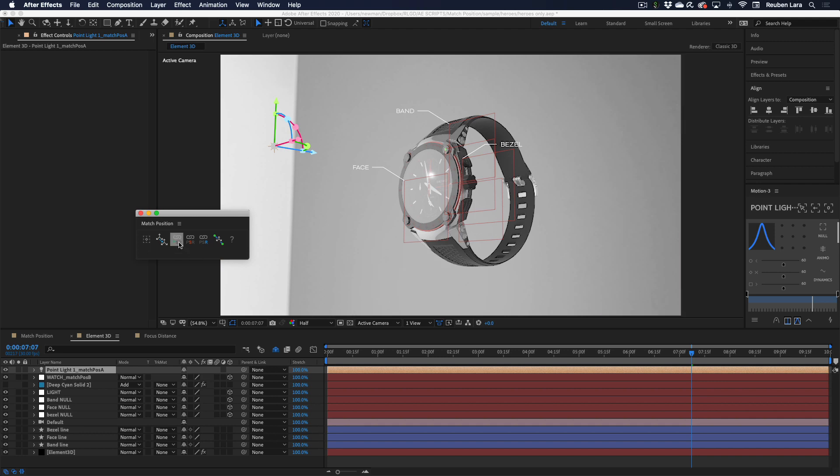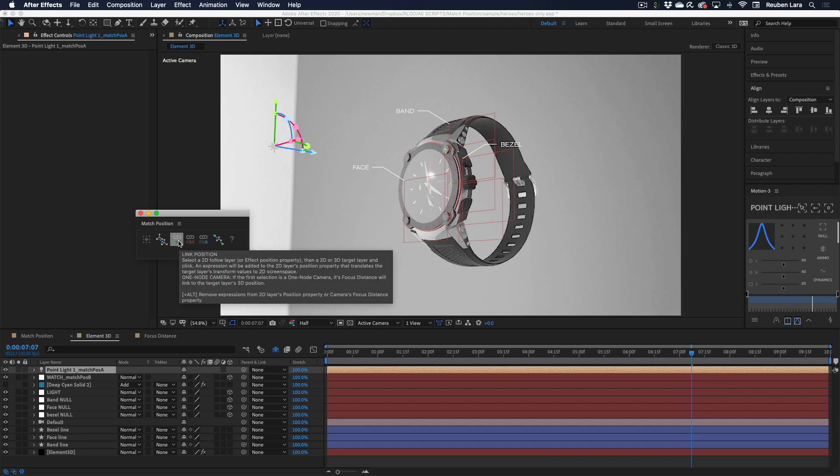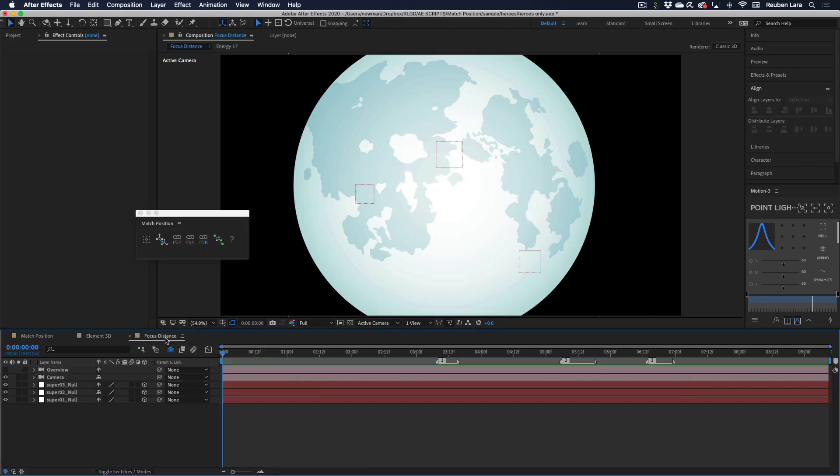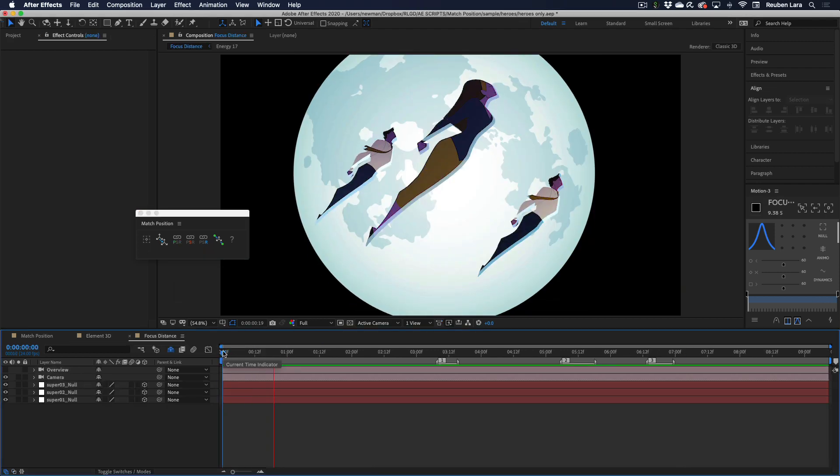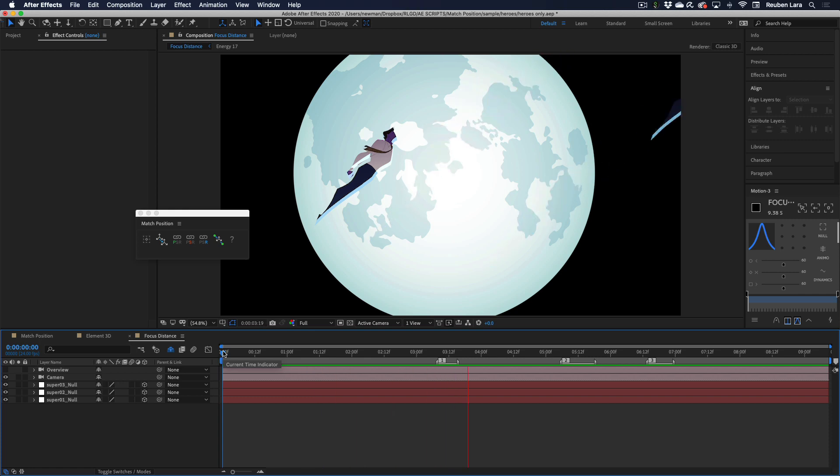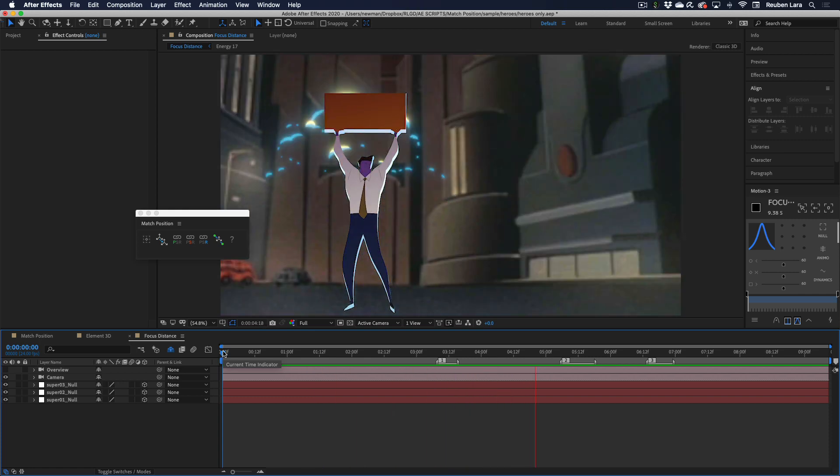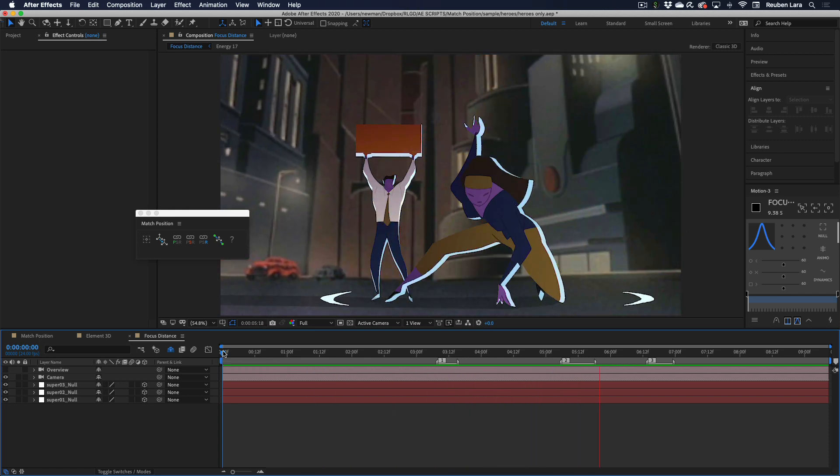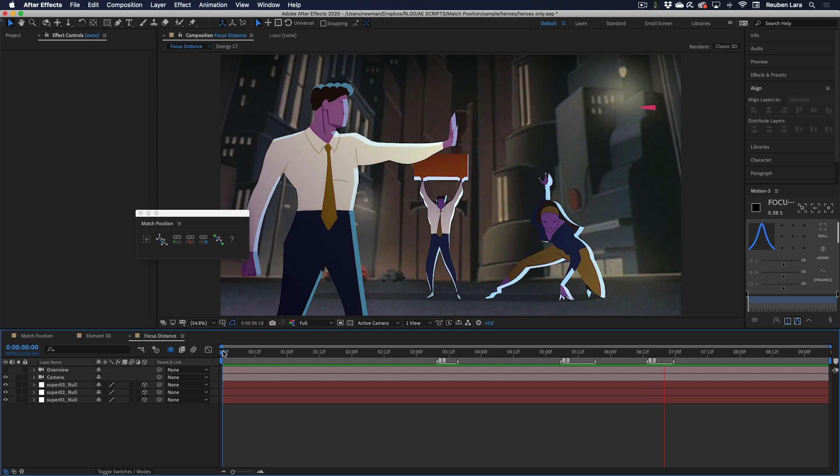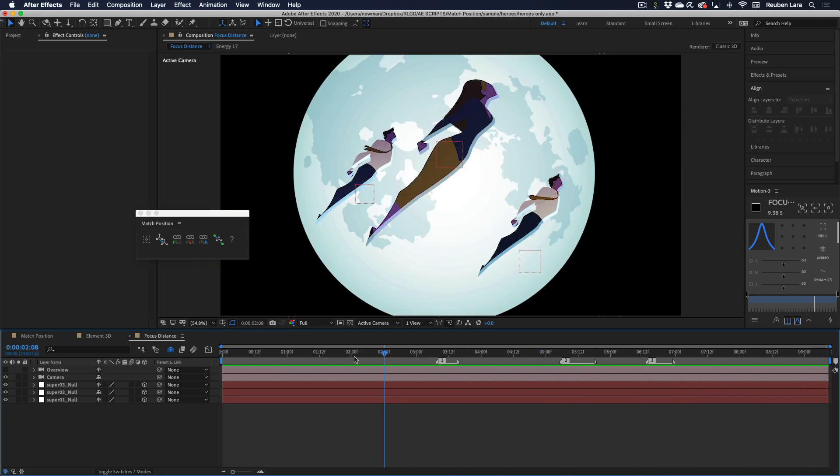Last, I want to show one more bonus feature for the link position button, and that's the one node camera feature. As you can see, it says if the first selection is a one node camera, its focus distance will link to the target layer's 3D position. Let me show you what that means. I have a little demo here of some office type superheroes coming down, and they each have their own little superpower. One thing that would kick this up a notch is to add some depth of field.